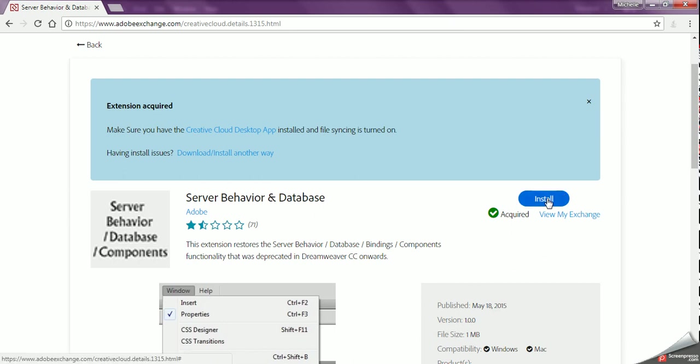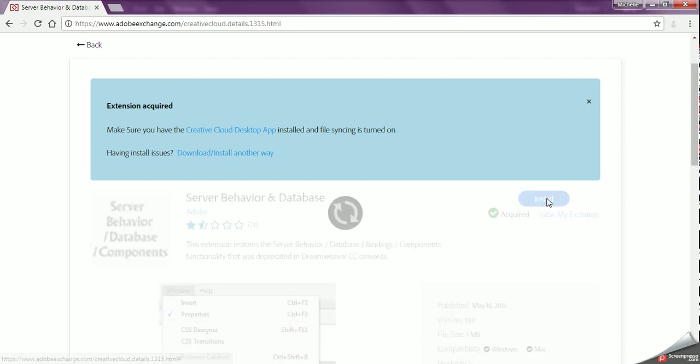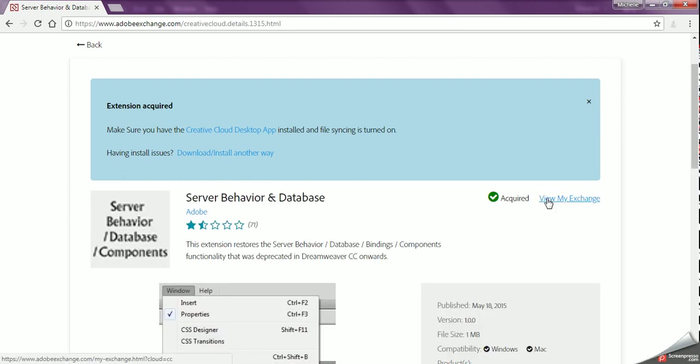So then all you have to do is click on this Install button and it will install. You can go to View My Exchange